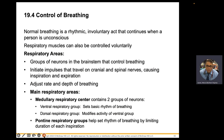The brain controls breathing through respiratory centers. The medullary respiratory area comprises the ventral respiratory group (VRG), which sets the basic rhythm of 12–20 breaths per minute, and the dorsal respiratory group (DRG), which modifies VRG activity when needed. The pontine respiratory group (PRG) modulates the VRG by limiting the duration of inspiration.